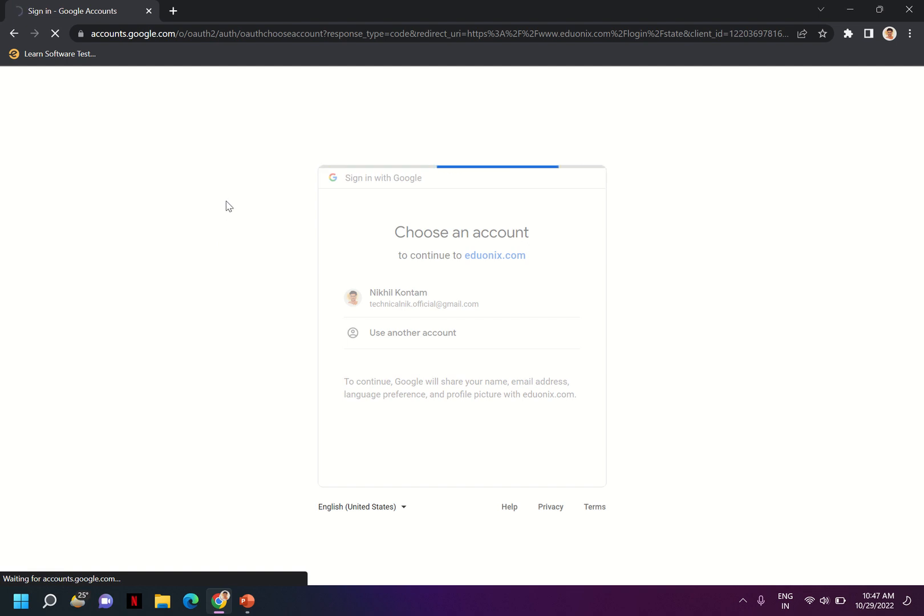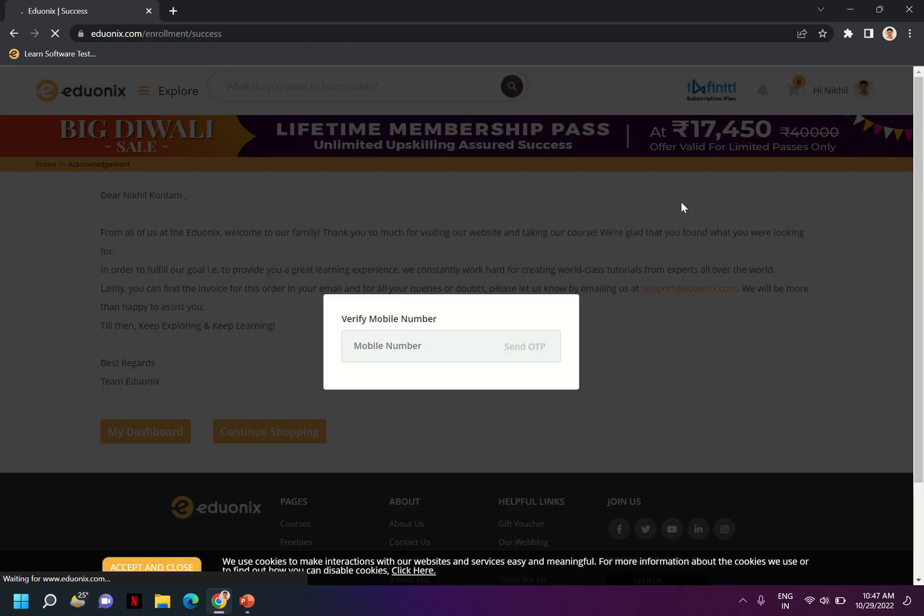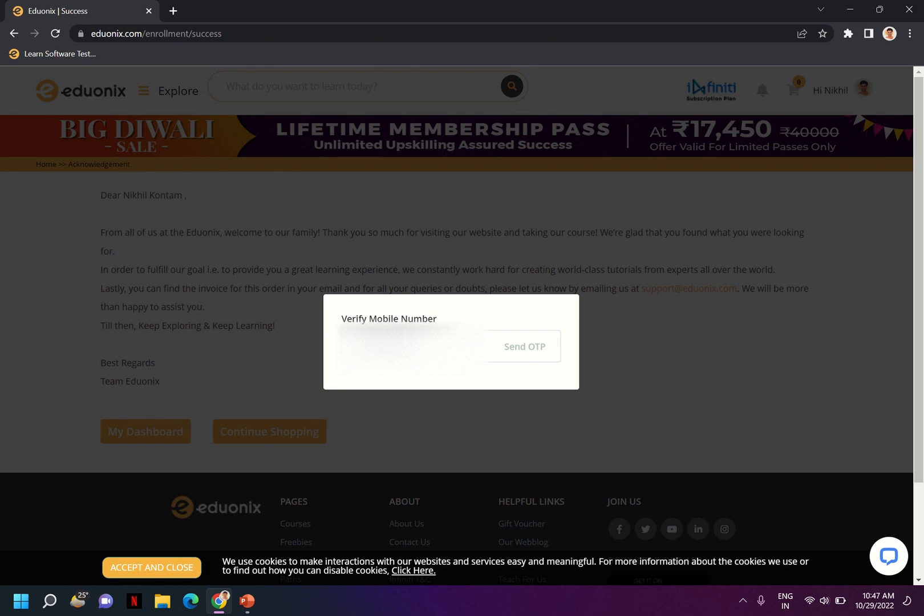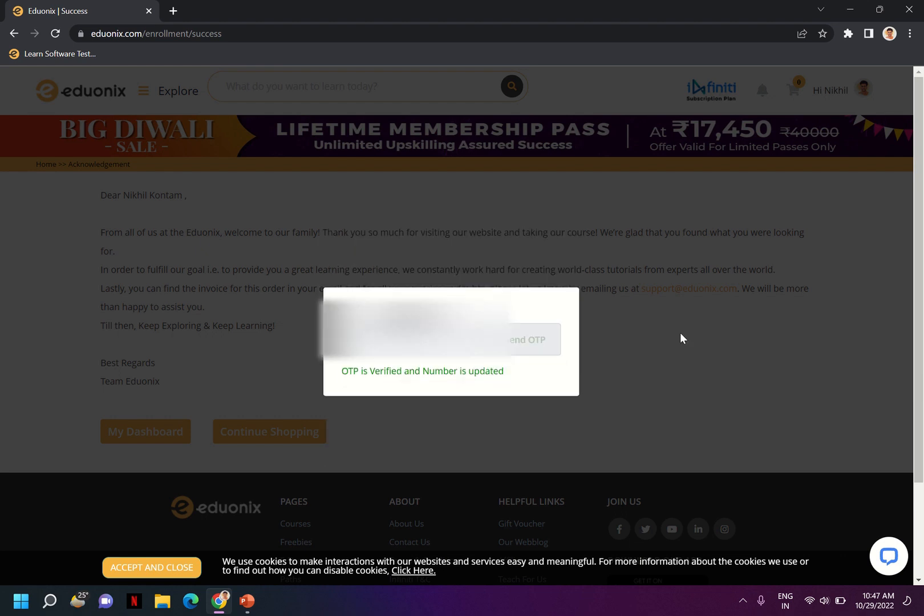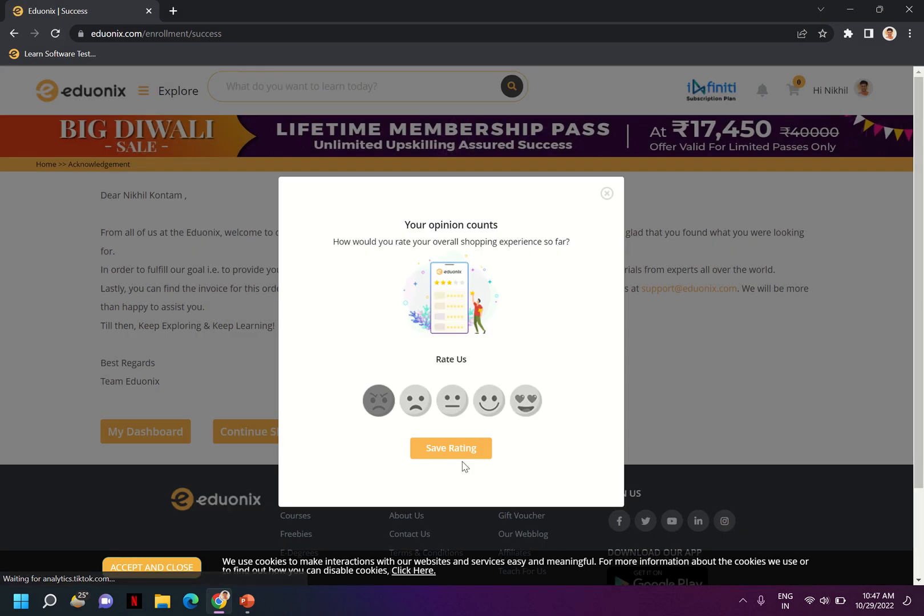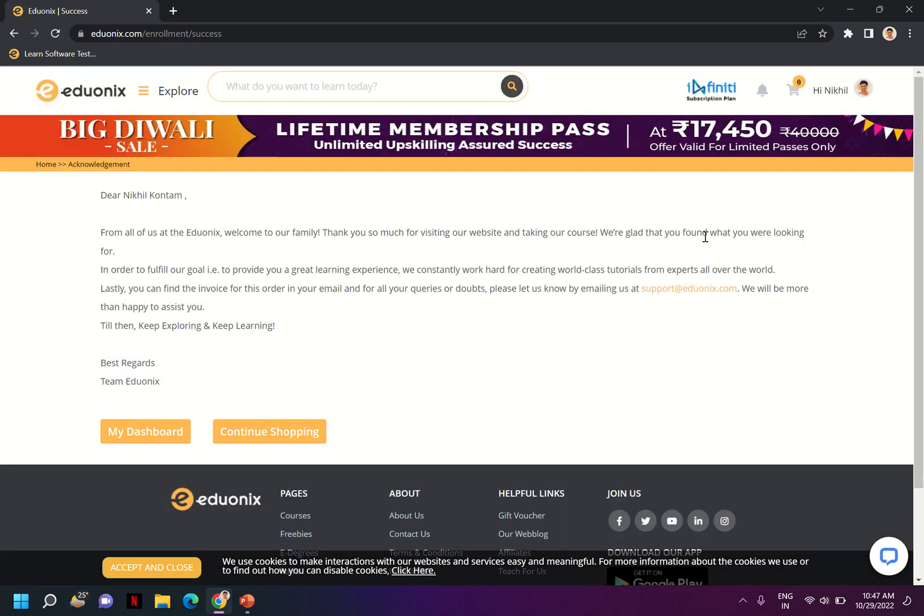It is taking some time. Okay, so you have to provide a mobile number also. Let me give my mobile number. Once the verification process is completed, you can go to My Dashboard.